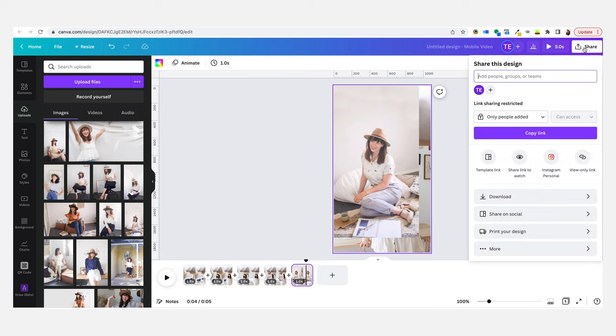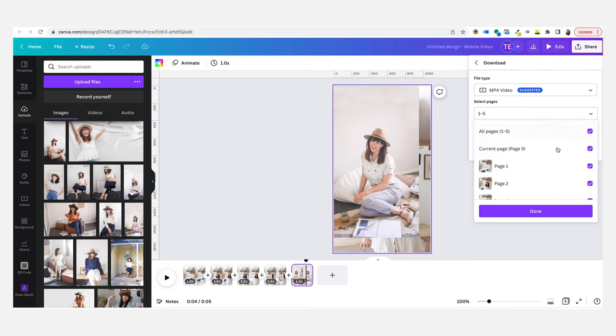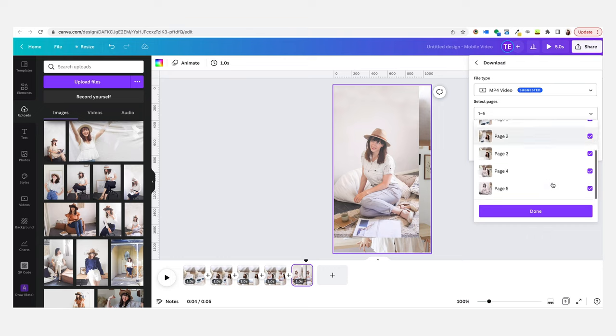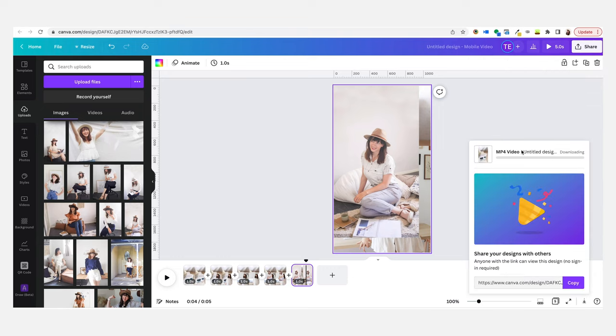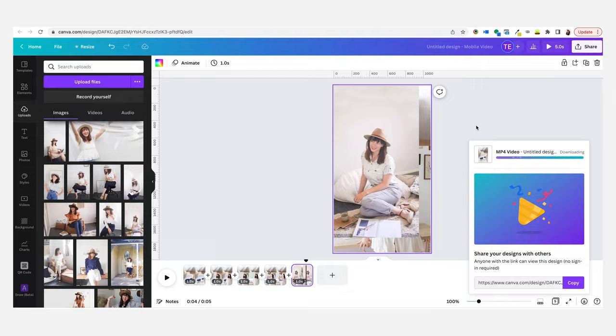Now once you're happy with it and you like how it looks, all you have to do is go to share, download, make sure it's MP4, make sure all the pages are selected. If maybe you added a page just to experiment but you don't want to keep it, make sure you untick any that you don't want to use, then press download. Then once that file's downloaded, all you have to do is send that file to your phone and you can upload it as a reel. You can pick out whatever sound you want to use, you can use a trending sound or just a sound that you feel is really on brand. It's a really easy way to make a really fun collage reel without having to use more complex programs like Premiere Pro.